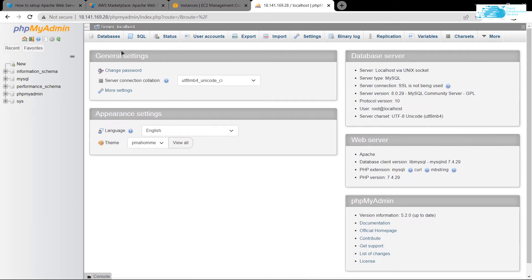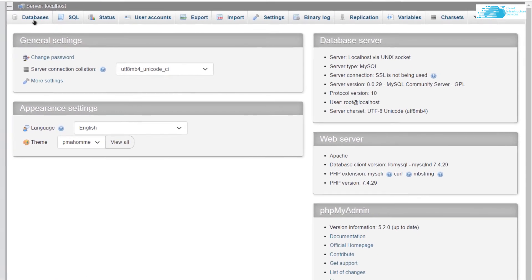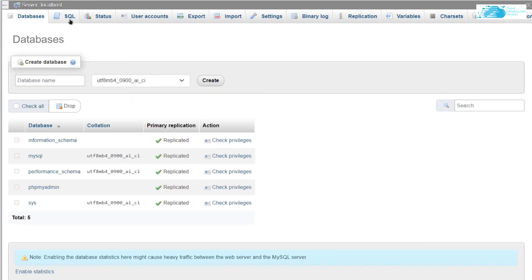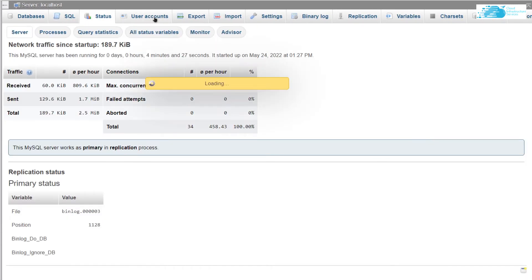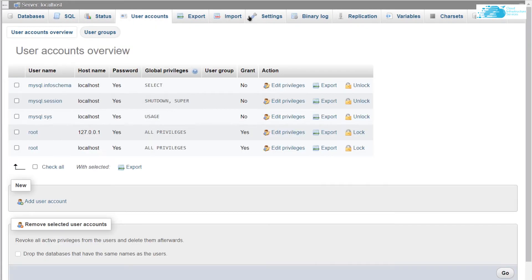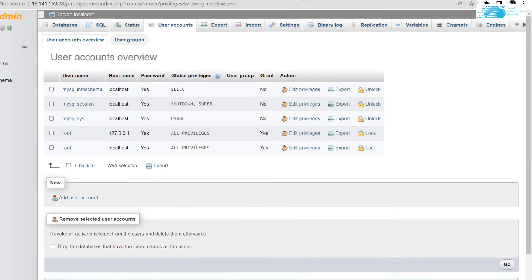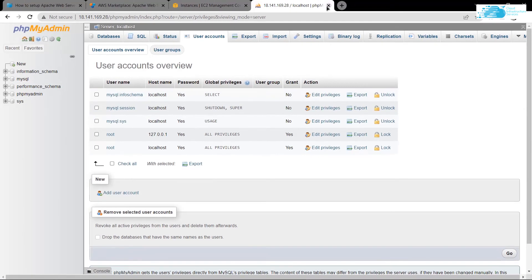As you can see, this is the phpMyAdmin GUI interface for managing and accessing databases. It provides options for databases, SQL, status, user accounts, and much more. Anyway, let's move on with the tutorial.